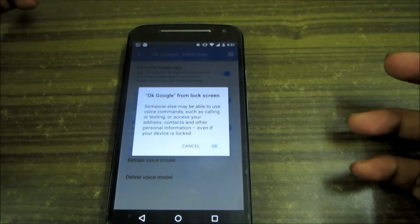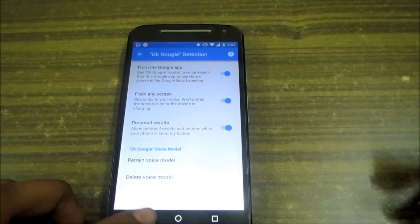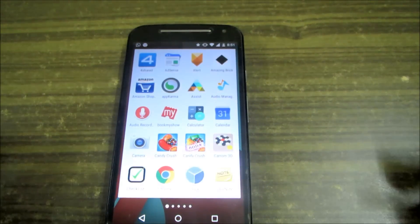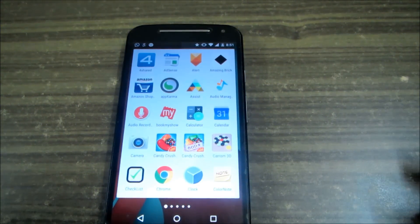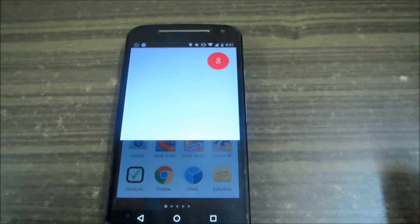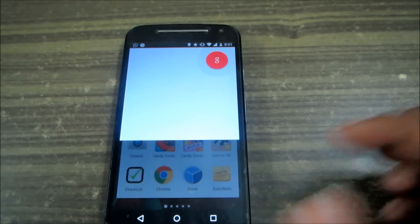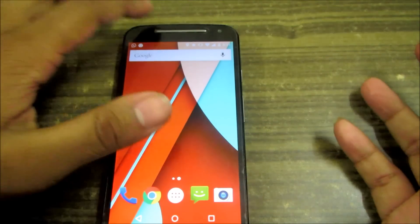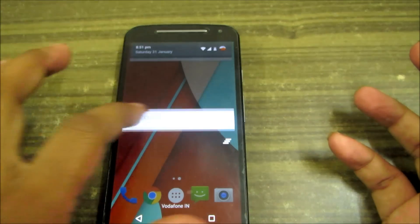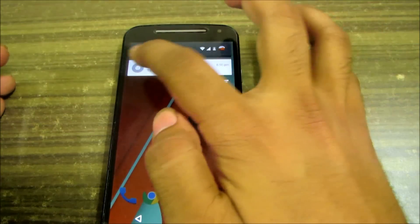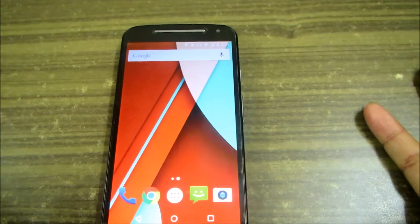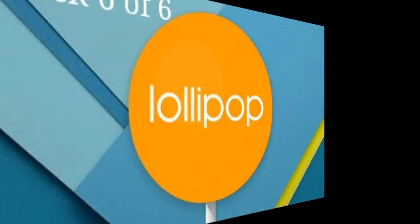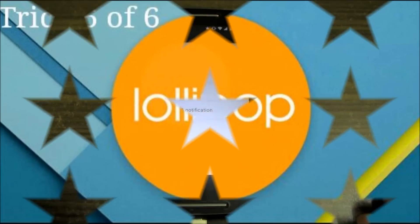You get great controls including OK Google detection — you can enable it from any screen along with personal results. From anywhere on the screen, when you say 'OK Google,' it opens Google search. You can voice search without needing to type, which is very convenient.